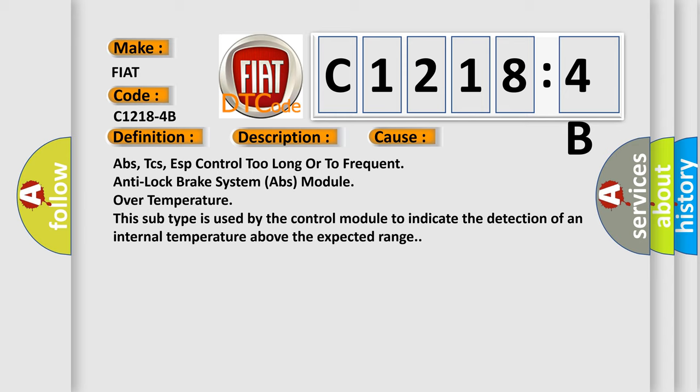ABS-TCS, especially control too long or too frequent anti-lock brake system ABS module over temperature. This subtype is used by the control module to indicate the detection of an internal temperature above the expected range.